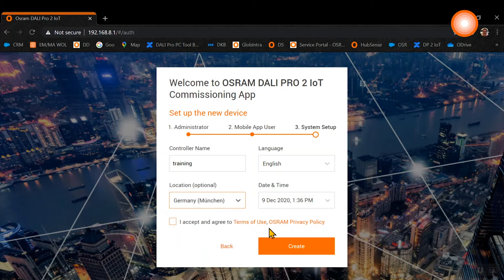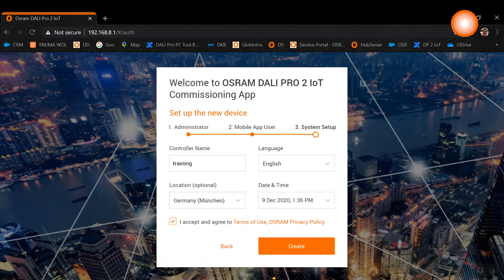Please click 'I accept and agree to terms of use' and then click on create. Before we now start to create a new project or import an existing project, we want to finalize our system settings first.